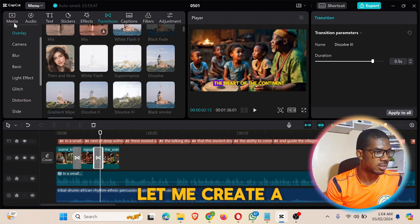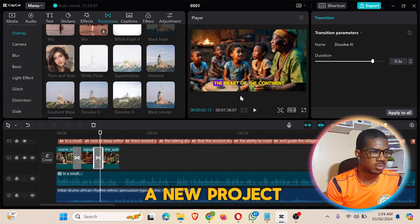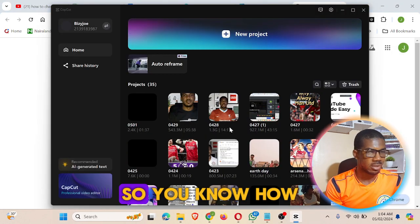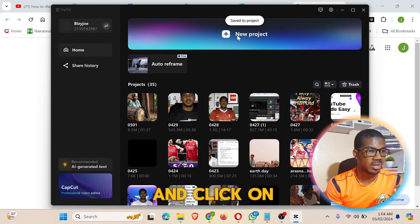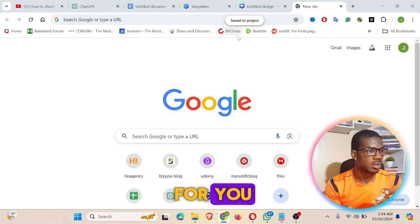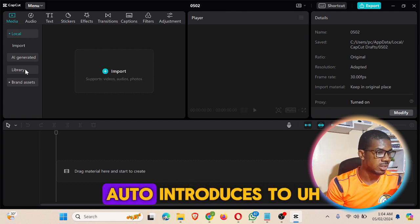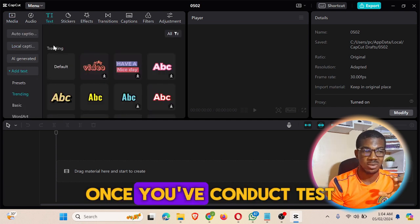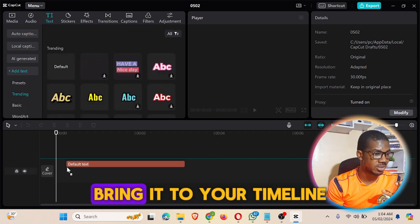In order to generate a voiceover, let me create a new project. Once it loads, what I need to do is click on 'Text'. Once you do that, it brings a default text element — bring it to your timeline.